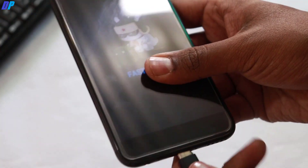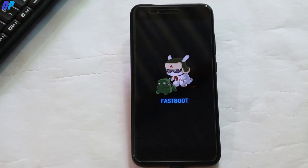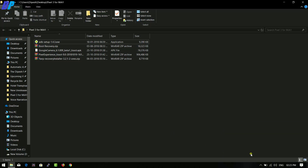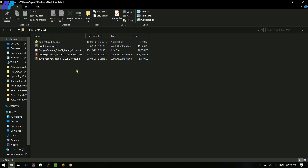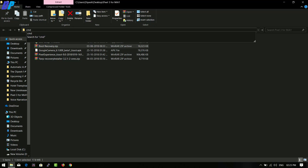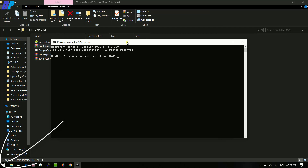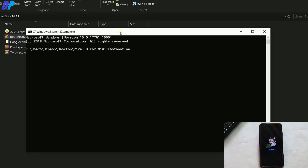Once your device is in fastboot mode, connect it to your computer via USB cable. Now go to your computer and download all the required files. First, you have to install the ADB driver on your PC. Once you install the ADB driver, open Command Prompt — you can open it in the same directory or by searching for Command Prompt in your search bar. Once you're in Command Prompt, just type fastboot oem unlock and it will unlock the bootloader of your device.